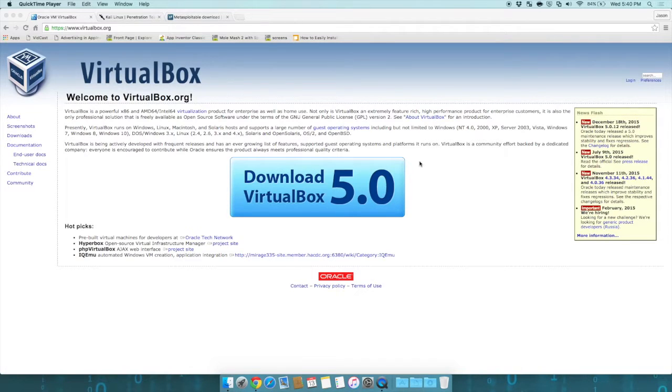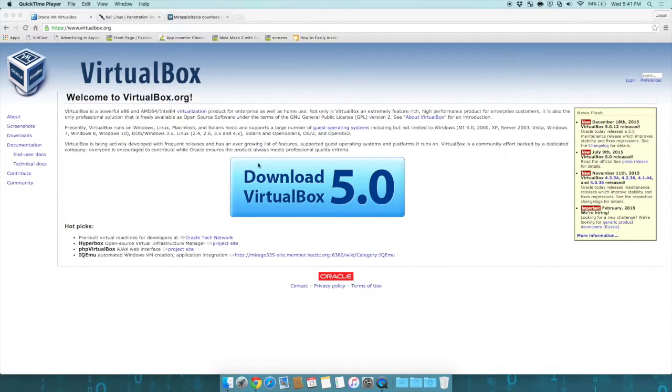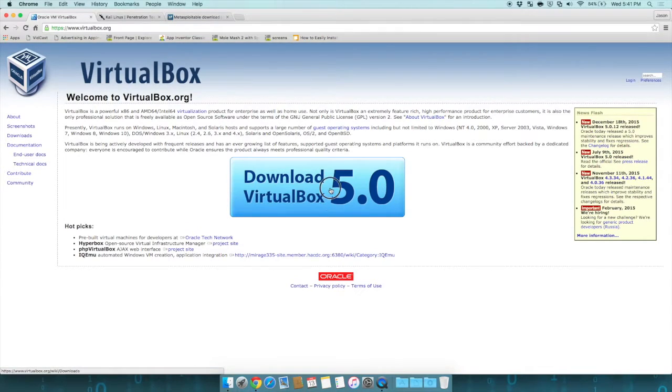So as I talked about in part one, we're going to use VirtualBox. You want to go to virtualbox.org and click on the big download button.